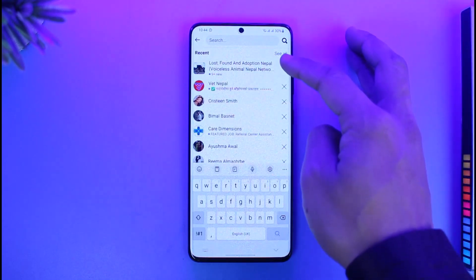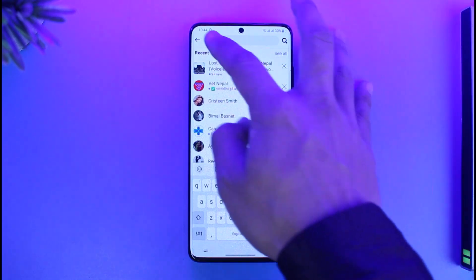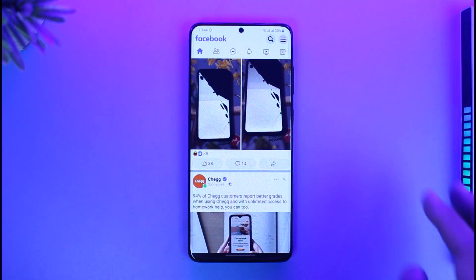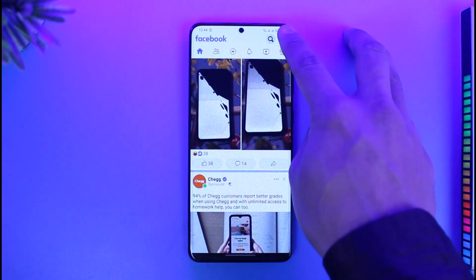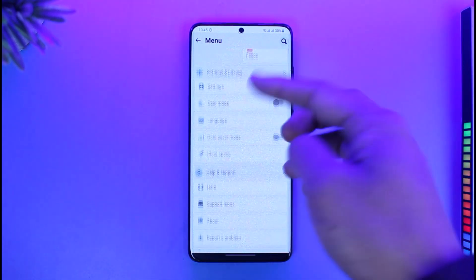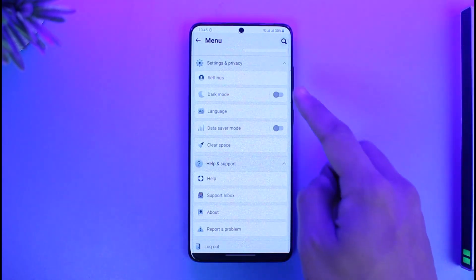Now, aside from all this, let's say you want to search for a specific person to send them a friend request. You can just search for that by tapping the search icon over here.